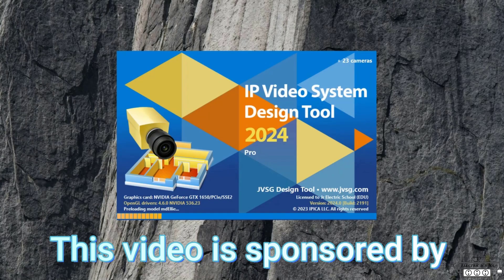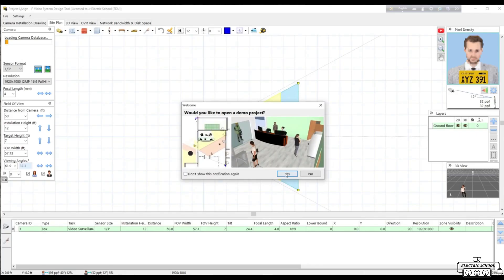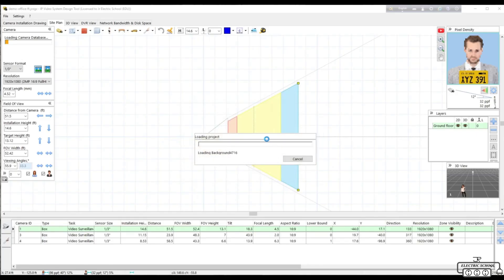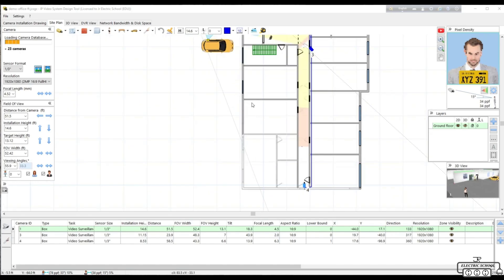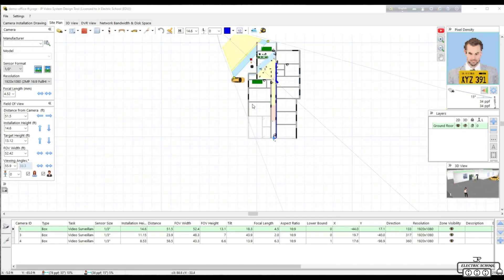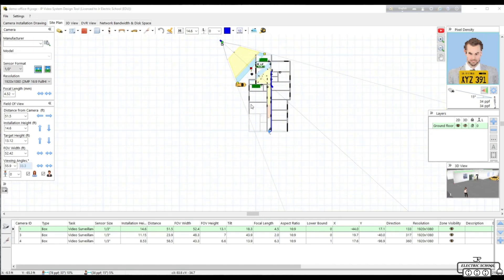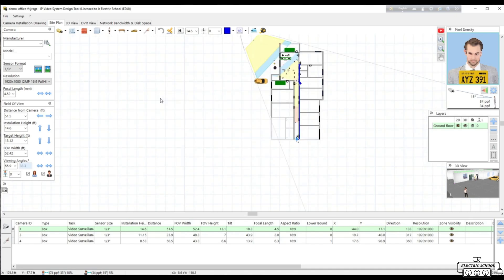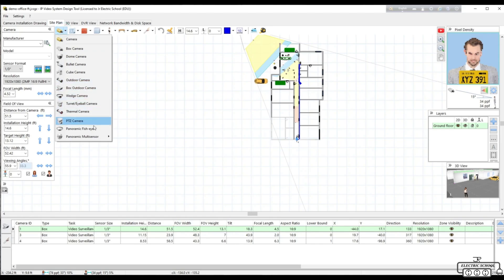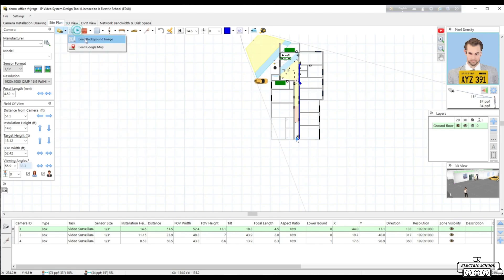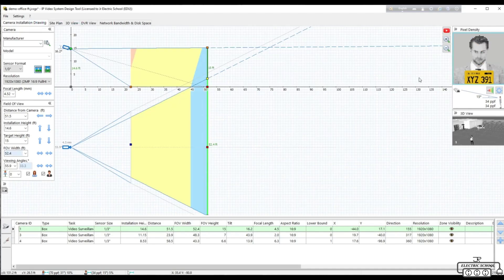This video is sponsored by IP Video System Design Tool, easy video surveillance design software for professional proposals and projects. IP Video System Design Tool helps you increase efficiency of security systems while lowering costs and finding the best camera locations. Calculate precise camera lens and sensor requirements easily to achieve desired pixel density — PPM, PPF — and visually show identification, recognition,